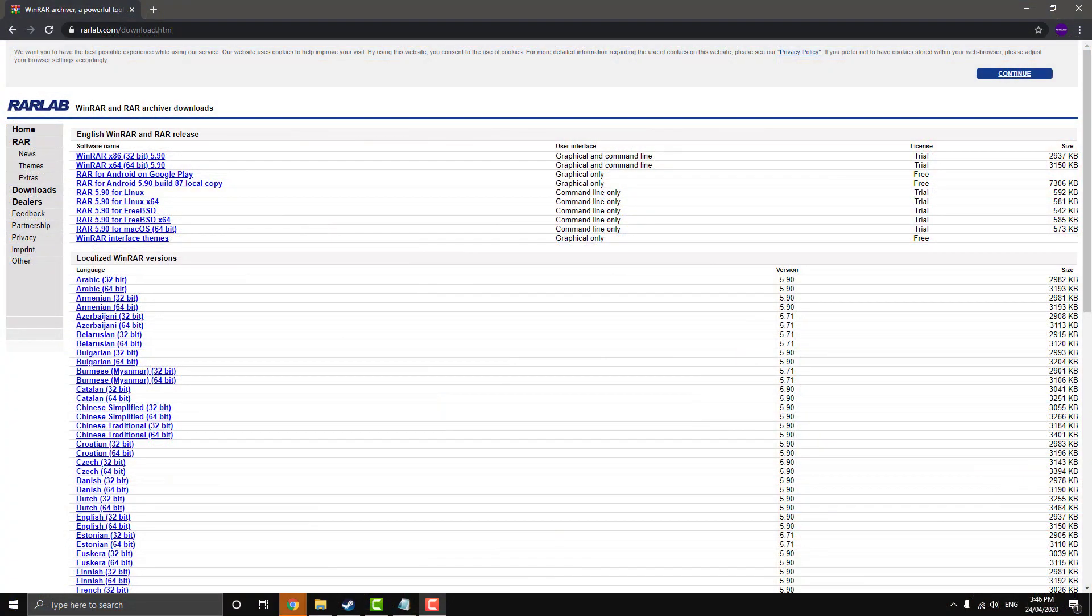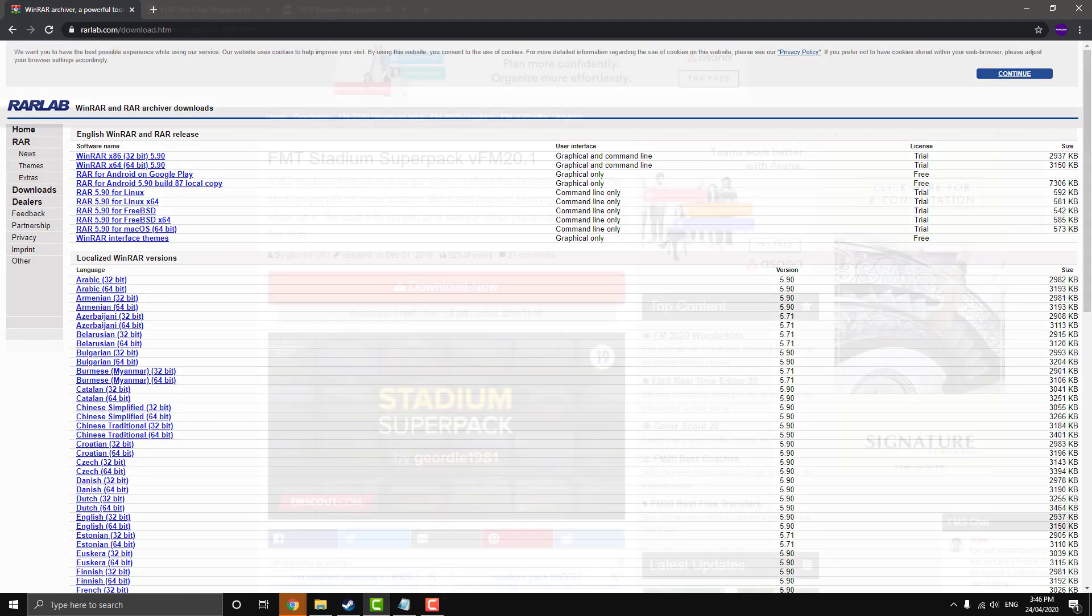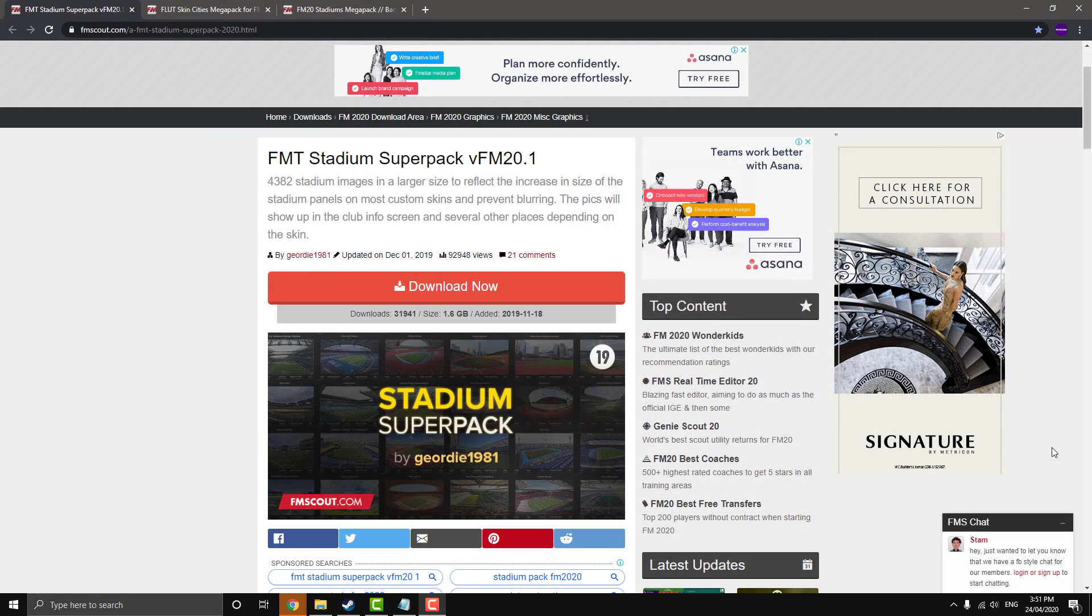So if you've watched a bunch of my other tutorials, you know that with everything when installing graphics into Football Manager, you're going to need WinRAR. So if you haven't already got it by now, which I doubt that anyone watching this video hasn't got it. But if you haven't got it, get the relevant setup and install it onto your PC and then we'll move on to the next step.